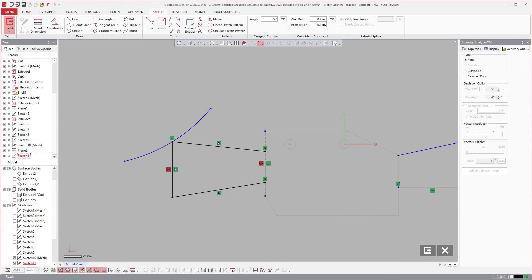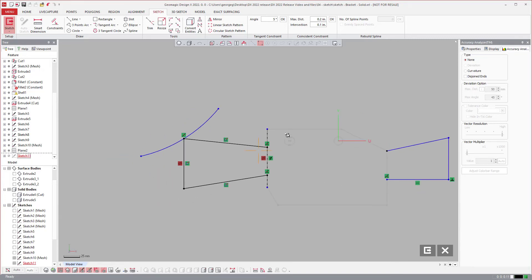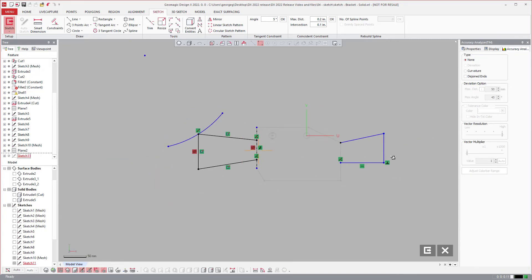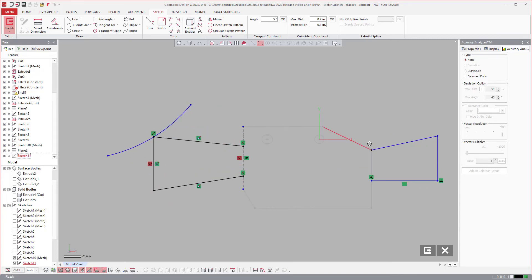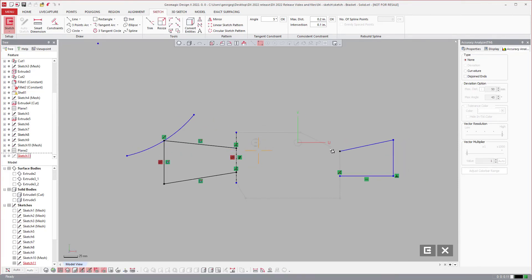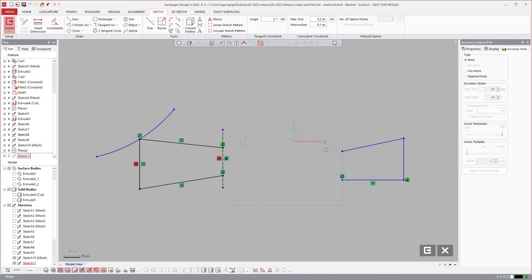That midpoint constraint is another time saver, makes it a lot easier. There's always workarounds and things you can do manually, but these are all huge enhancements for time savings. DX already saves you so much time reverse engineering from scan data. These just make it even more powerful.